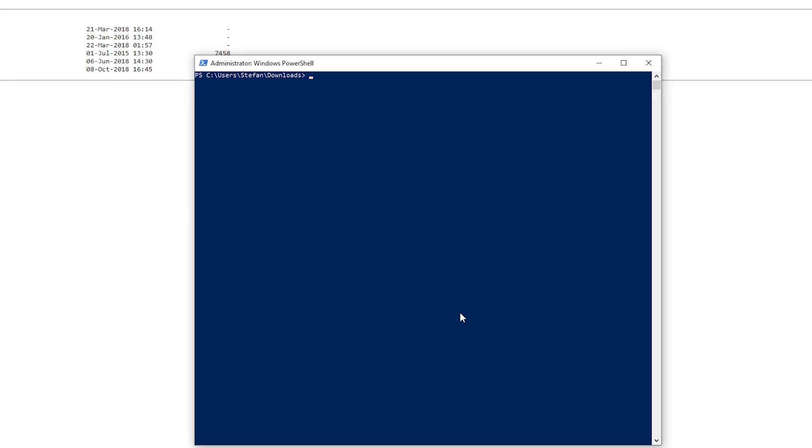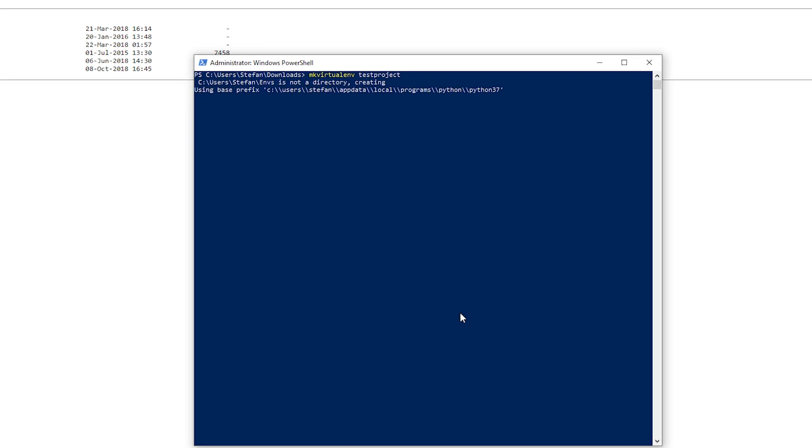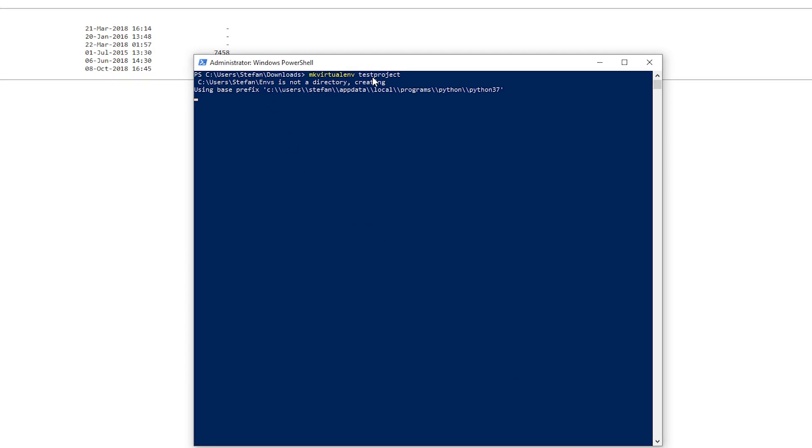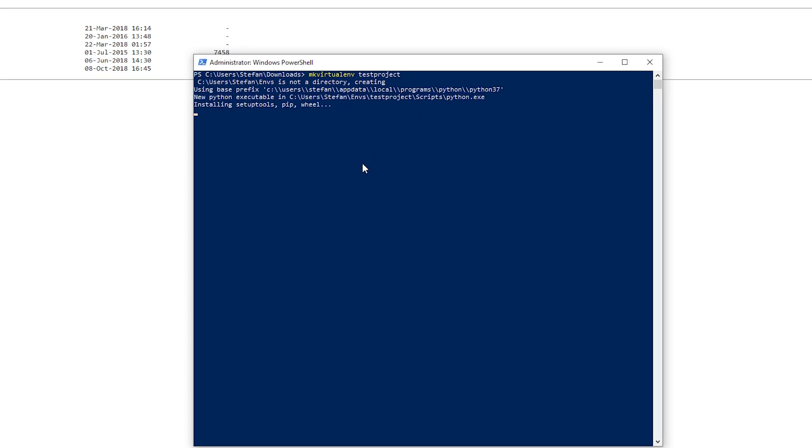Then you want to type make probably virtualenv and my project or test project. Now it's creating a new folder and you can see or make a new environment probably and it's creating it in here. Programs python python 3.7 test project.